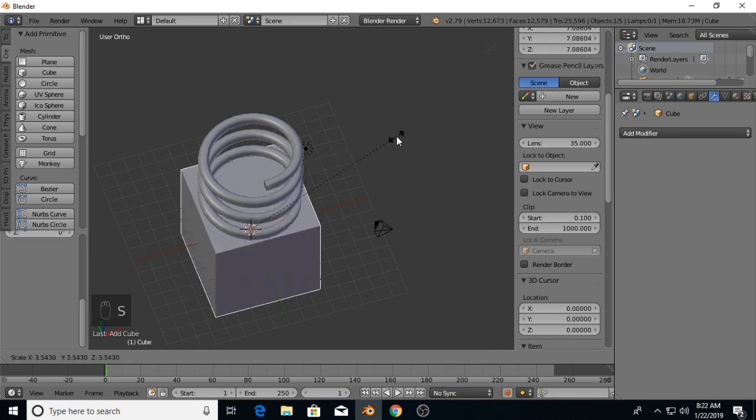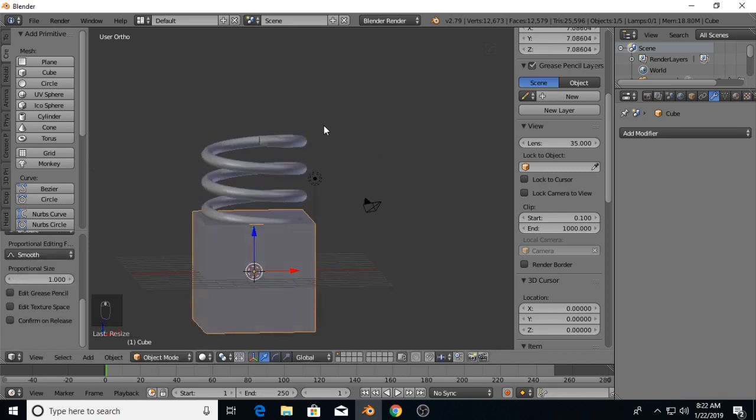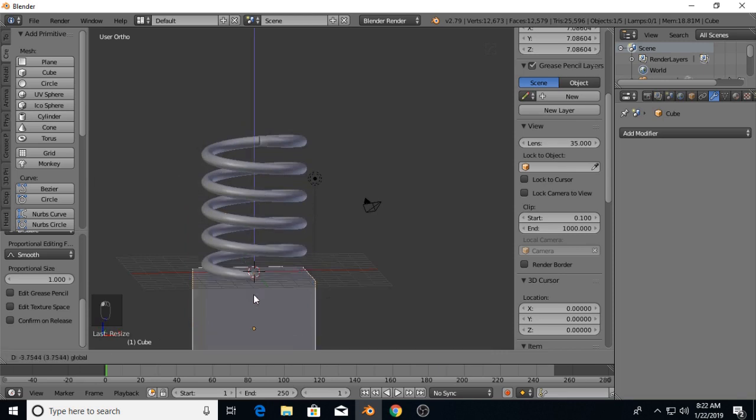I'm going to scale this cube up, move it down, about there.